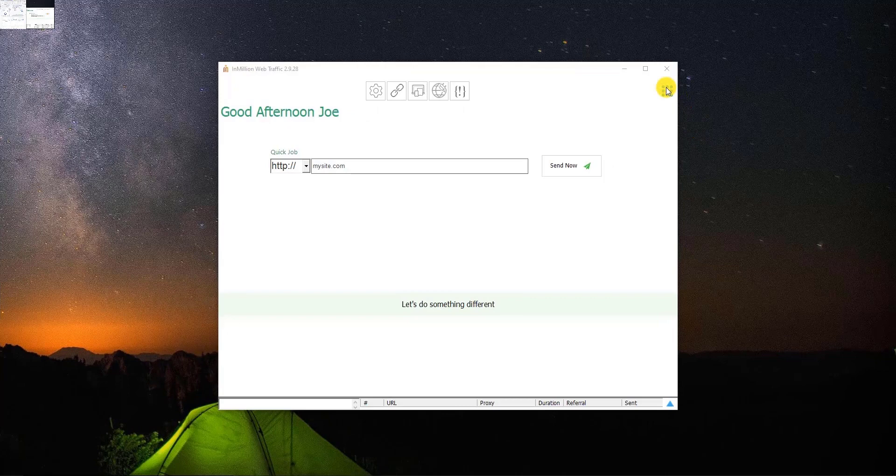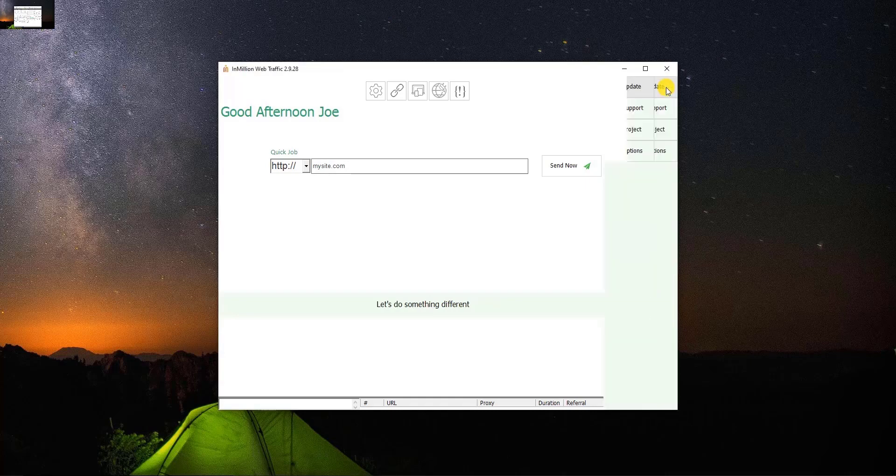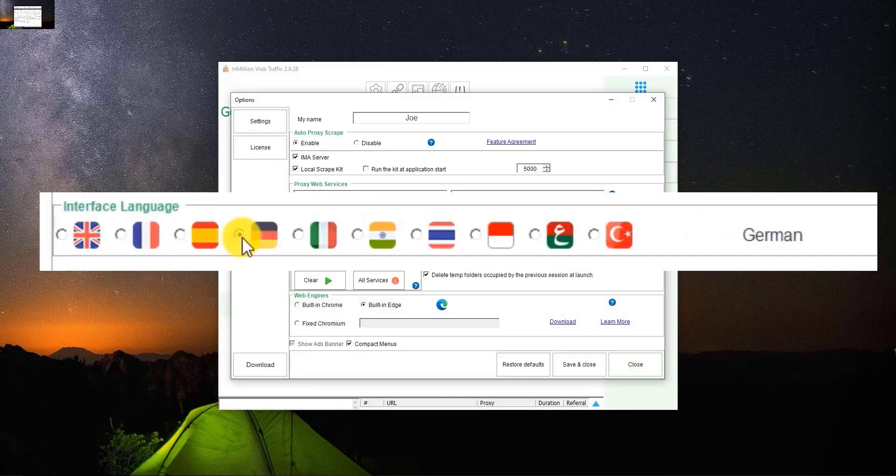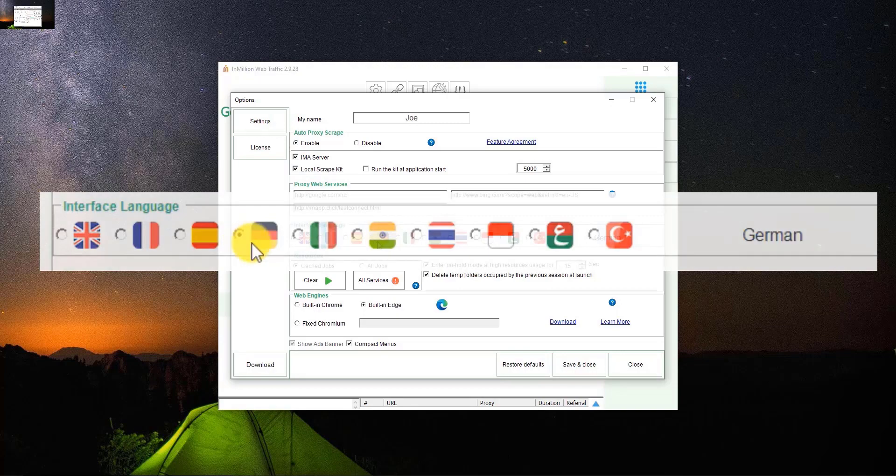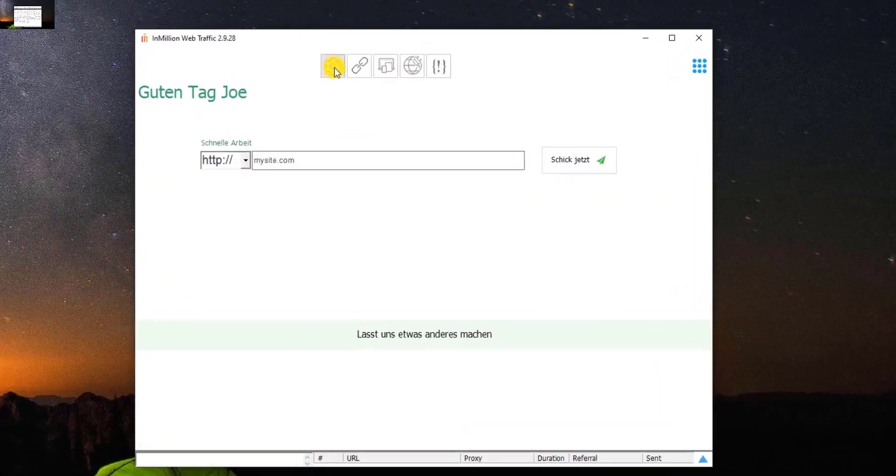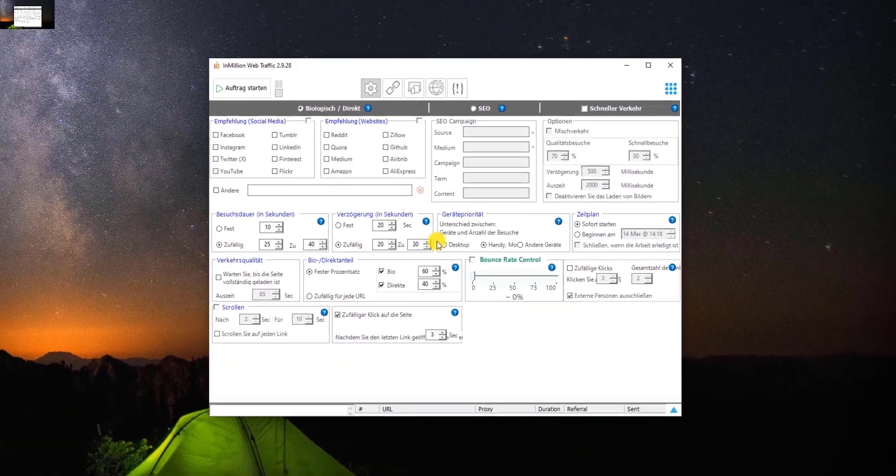The first feature you might be interested in is the language. Well, InMillion App is a multilingual software. It's built with 10 interface languages. To select a language, click on the candy menu, Options, then select your preferred language. For example, German. And here it is. The entire app now is in German.